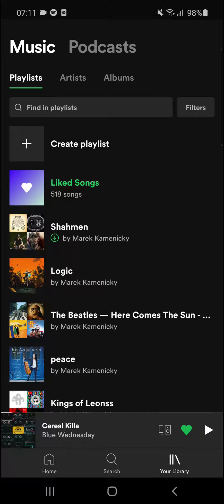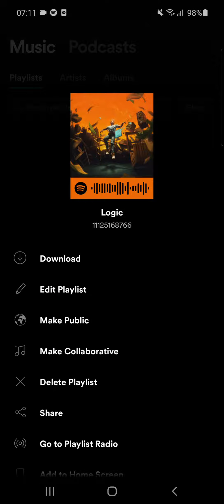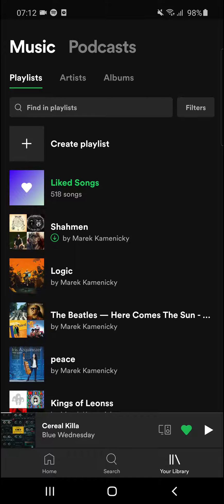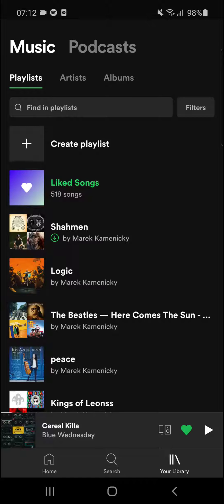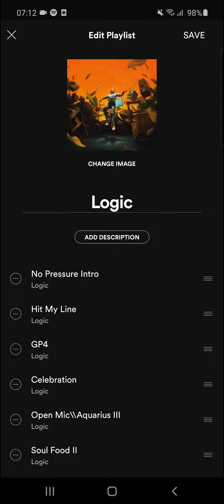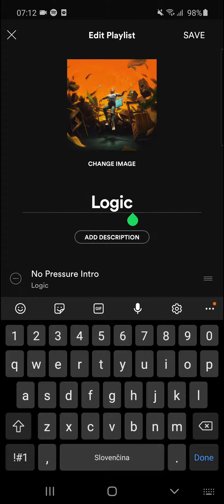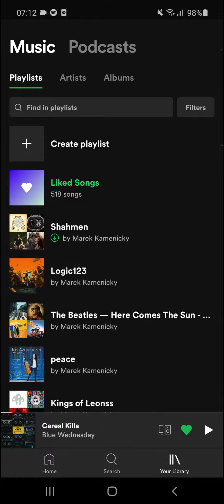The first thing you want to do when you're on Spotify is simply click on the playlist — hold the playlist — and then you're gonna see 'Edit Playlist.' Change the name, for example to 'Logic 1 2 3,' then hit Save. And right now the playlist name is changed.